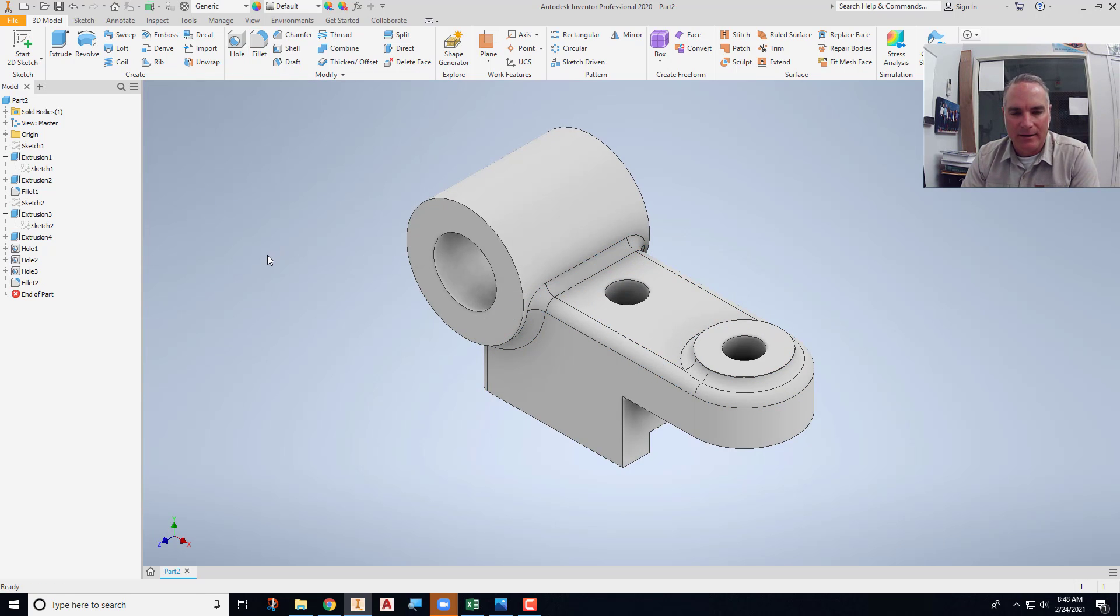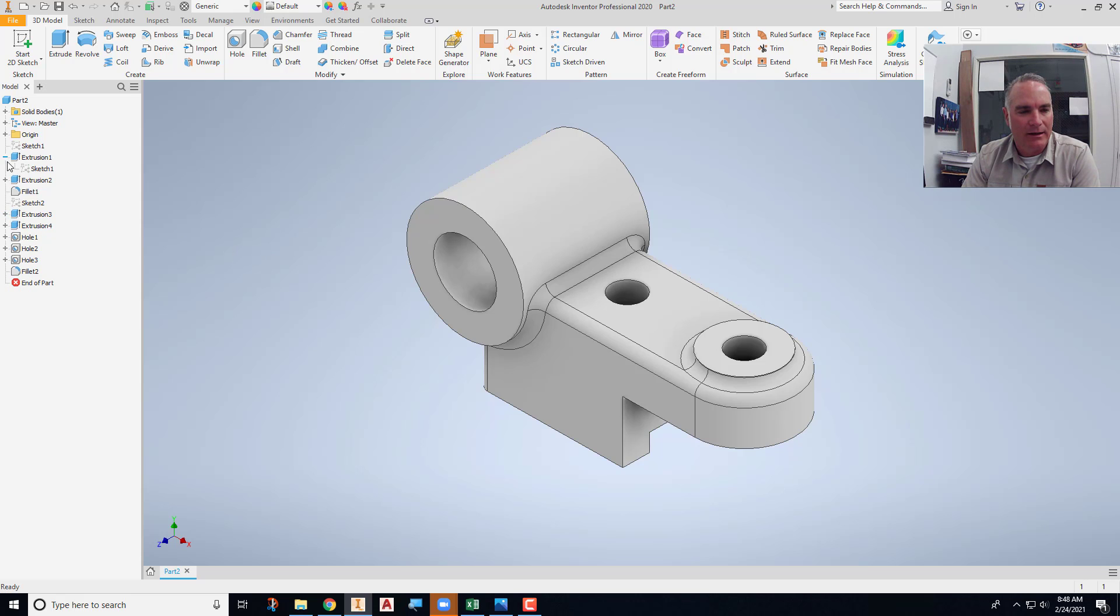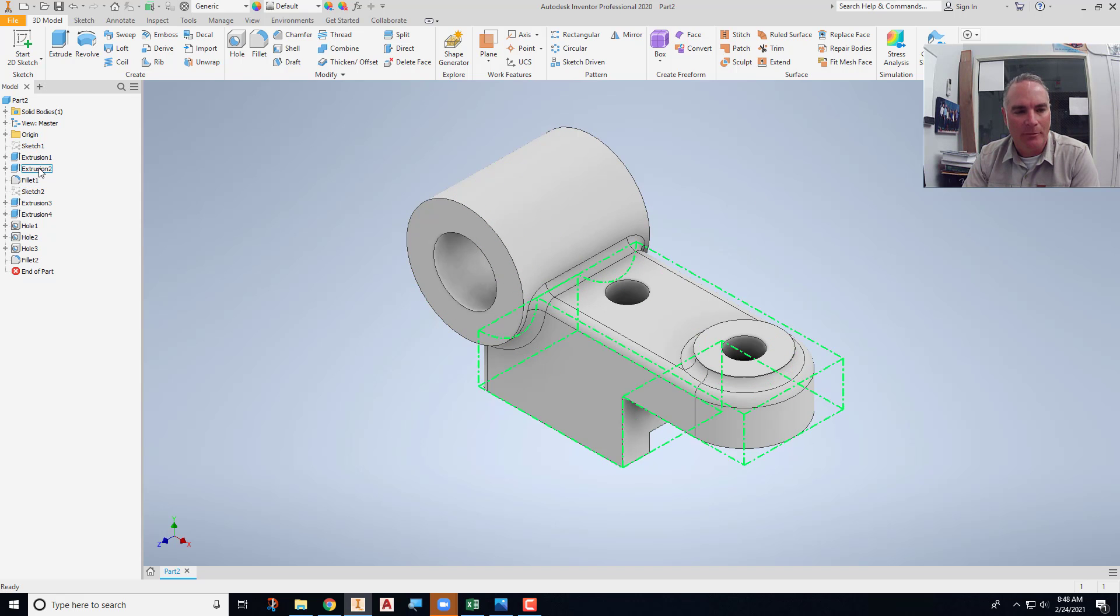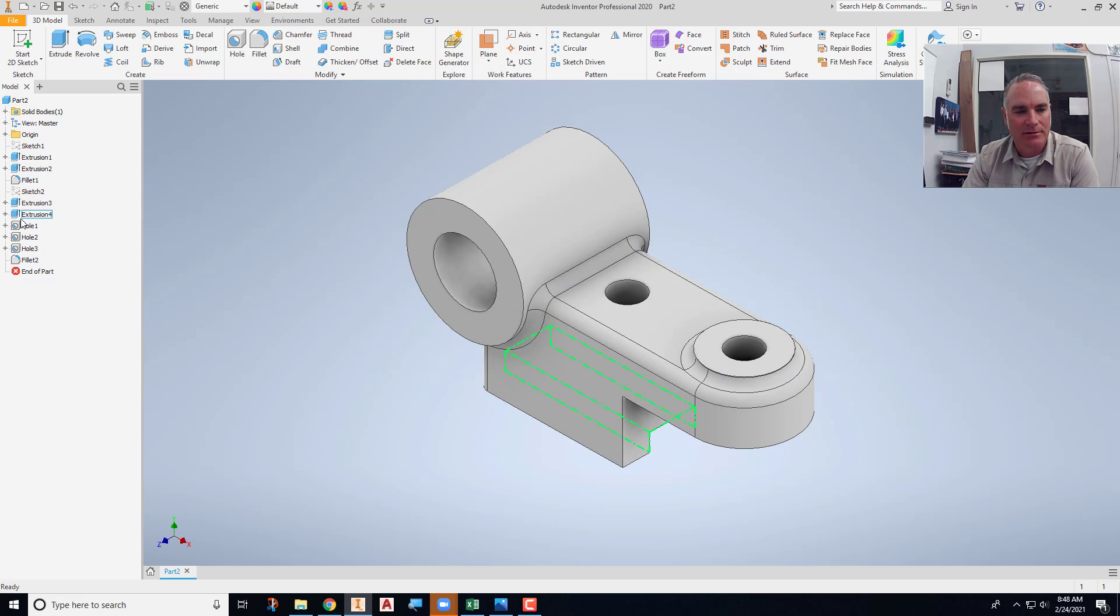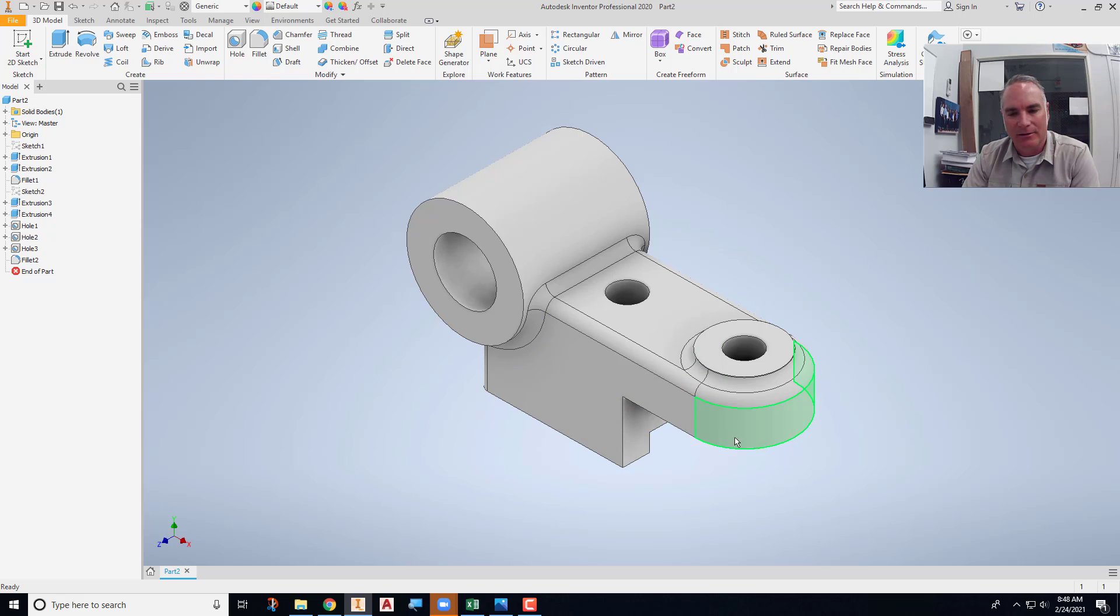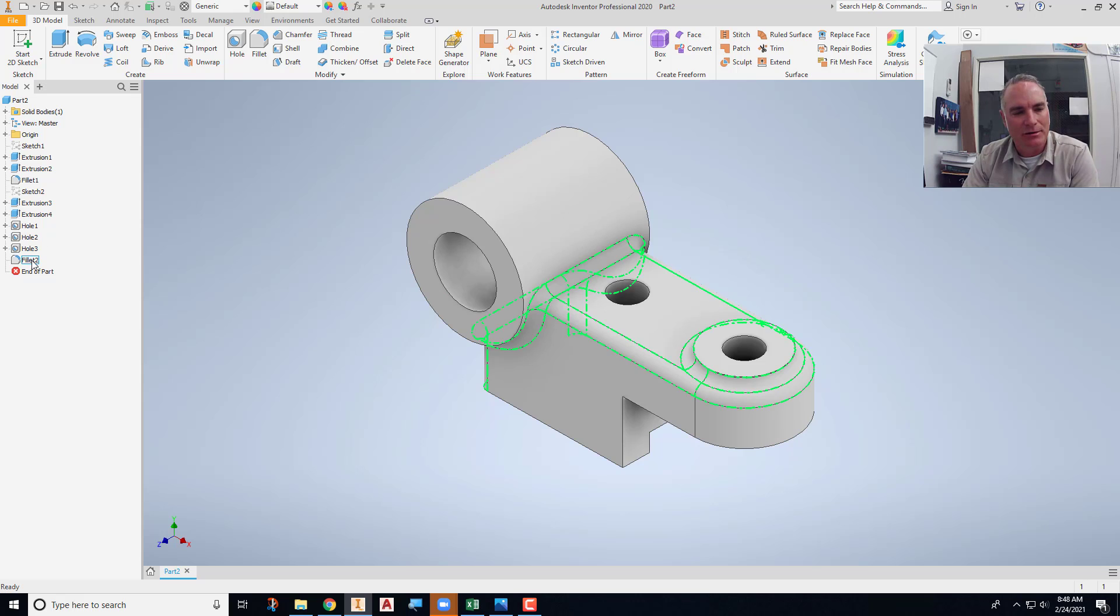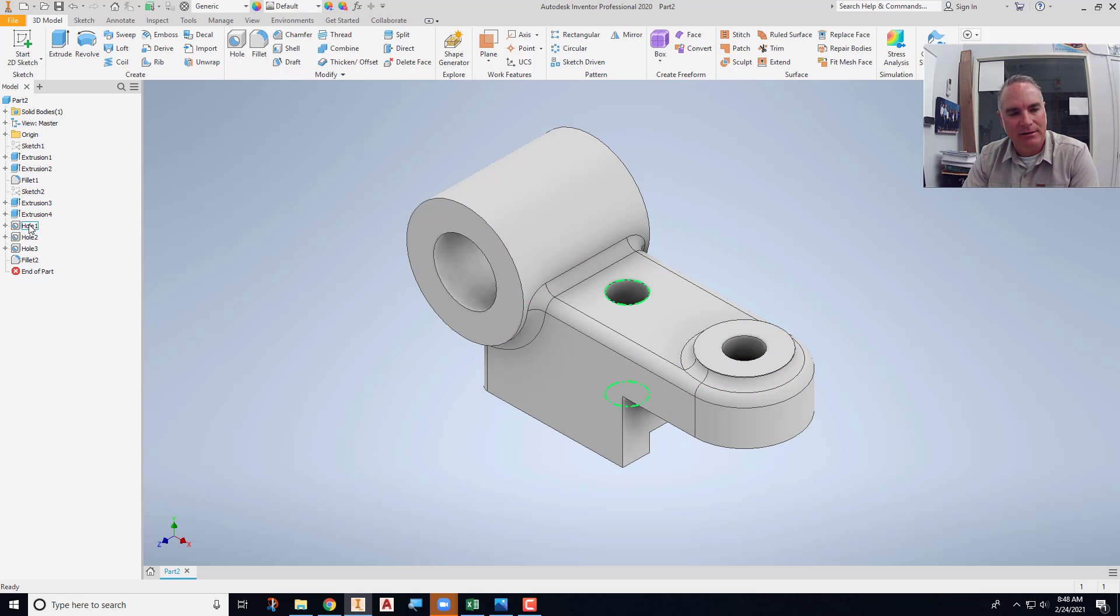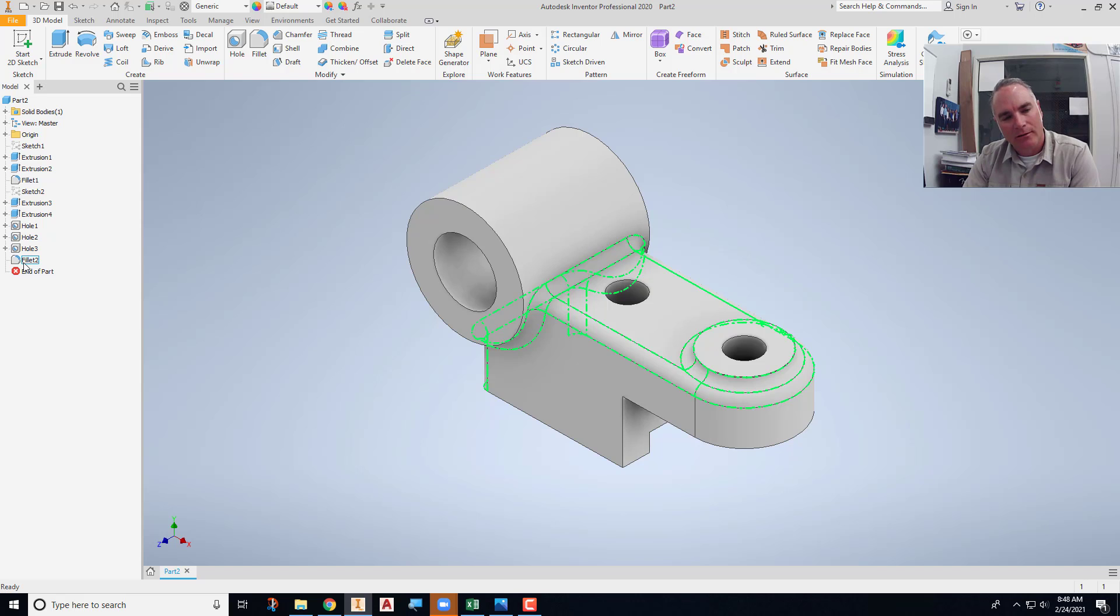So that finishes up this part. Again, thinking through the process, I've got a couple of shared sketches. Do all my major extrusions first for my base features. This fillet right here is one of the exceptions where you would put a fillet in before you're done modeling. Usually your fillets go at the end down here. So it's extrusions and major features and then placed features and then fillets and rounds at the end.